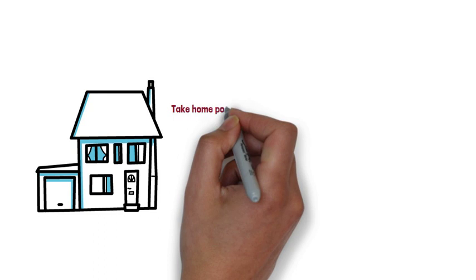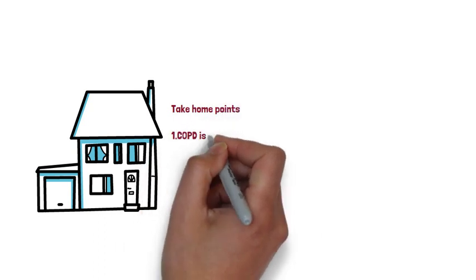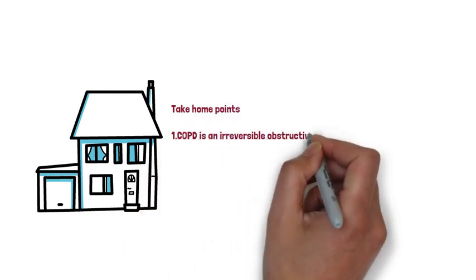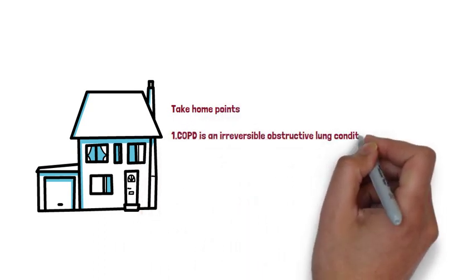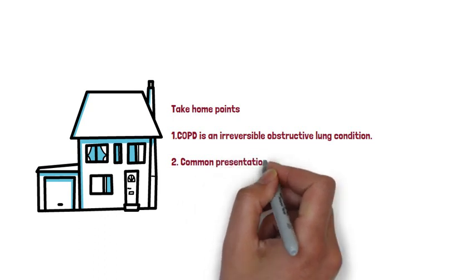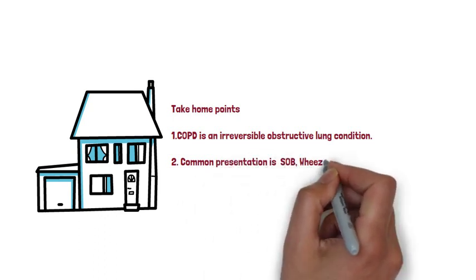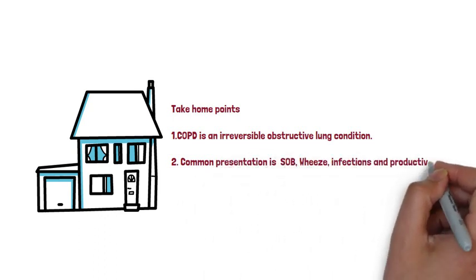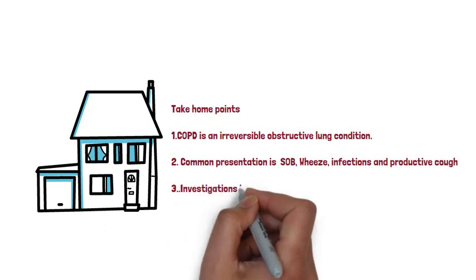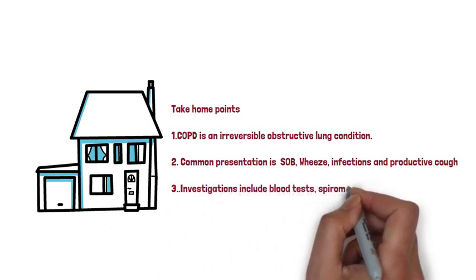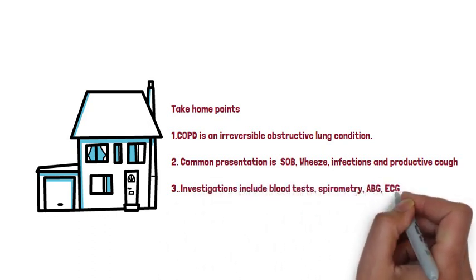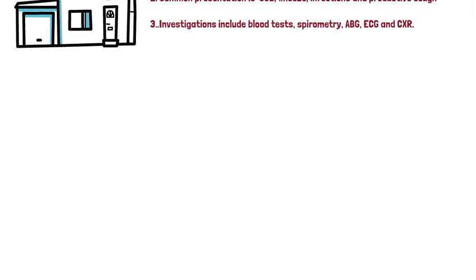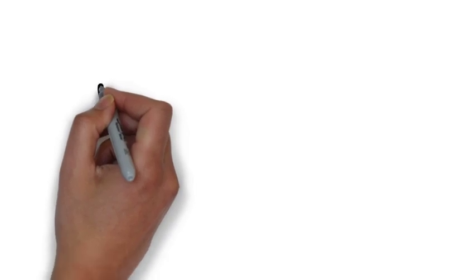The key take-home messages are that COPD is an irreversible obstructive lung condition. The common presentation is shortness of breath, wheeze, infections, and productive cough. And key investigations include blood tests, ABG, spirometry, ECG, and chest x-ray.